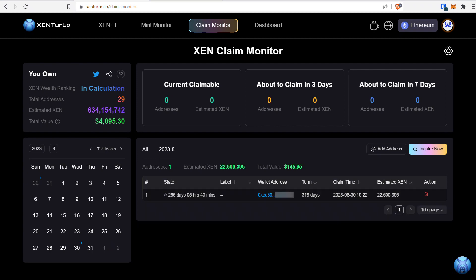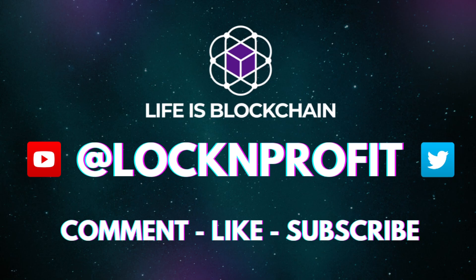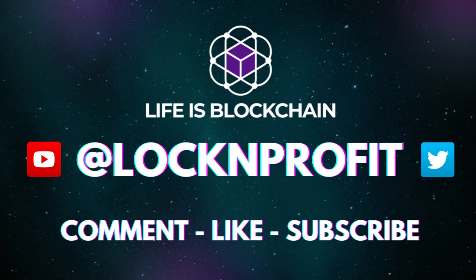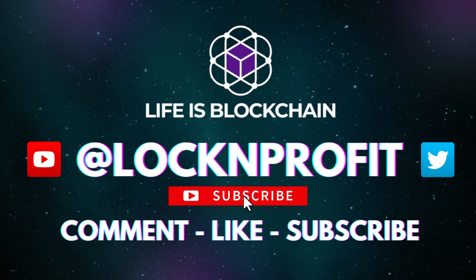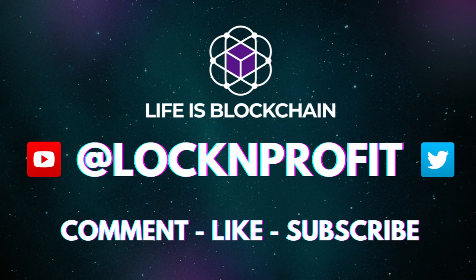So there you have it. I hope this helped, and now you can track your Zen. If you have any questions, please leave a comment. If you liked the video, give it a thumbs up, subscribe, and turn on the notification bell to stay up to date. It's Lock and Profit. Thanks for watching, I'll see you on the next video. Life is blockchain.